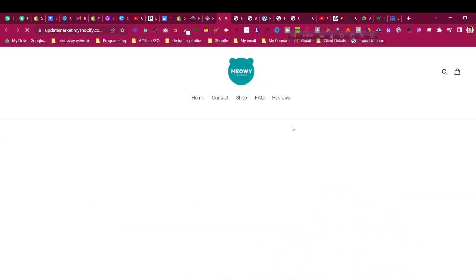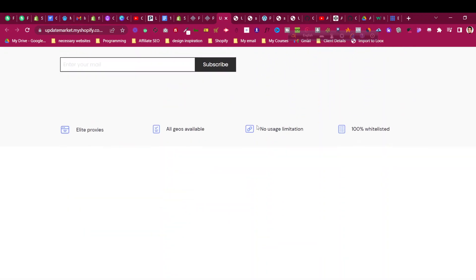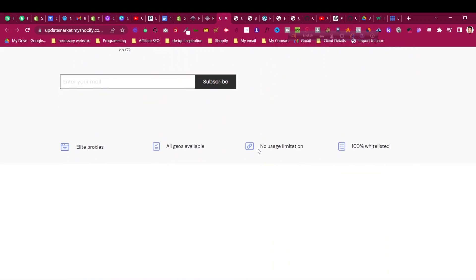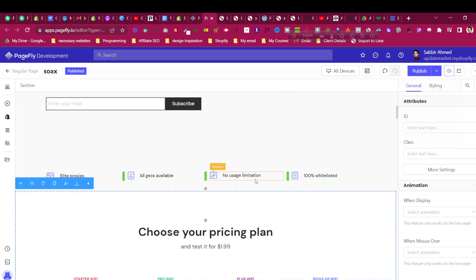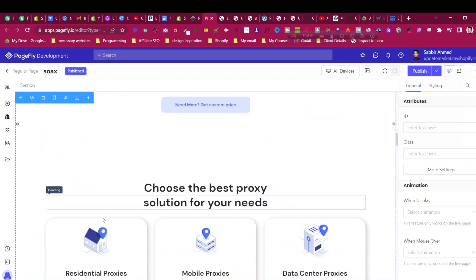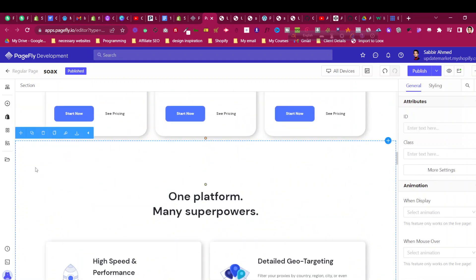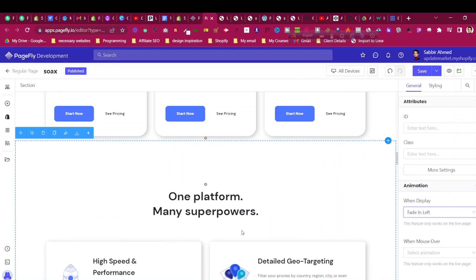On the demo page you will find that this animation is happening, and if I scroll down you can see this section is also animated. But the thing is, if I scroll back and scroll down again it will animate once again — which is not possible with PageFly's built-in animation. For example, if I add a slider animation for this section using PageFly's built-in 'when display' option and give a fade-left to that whole section and save it...